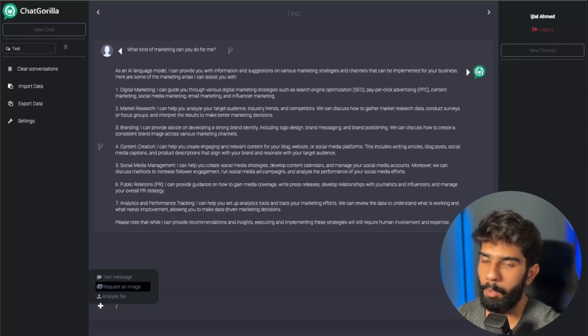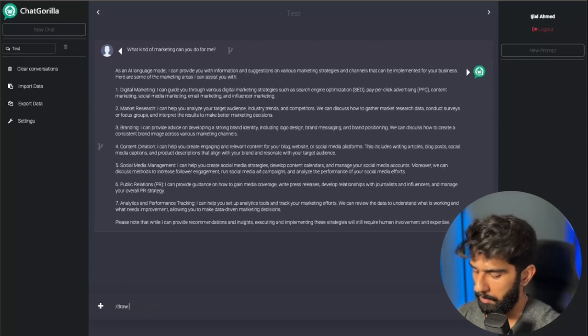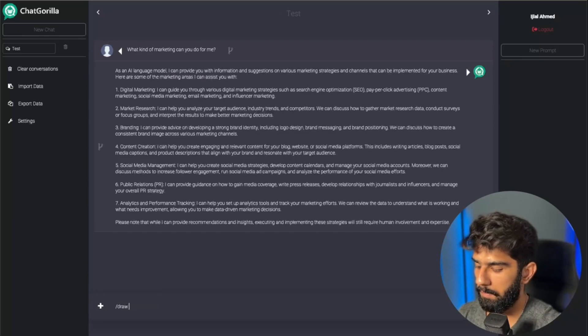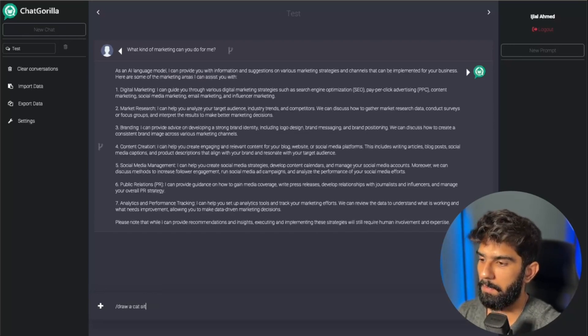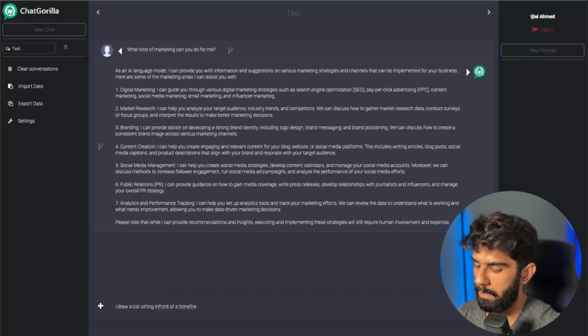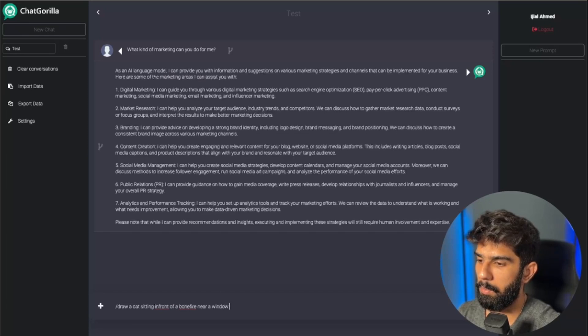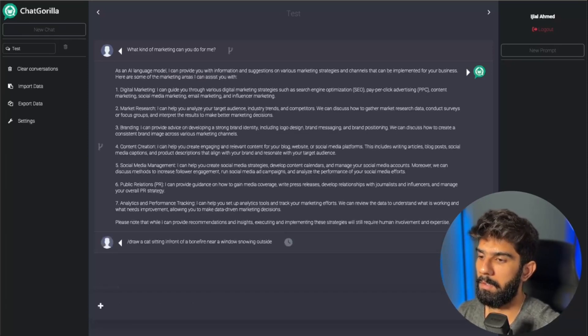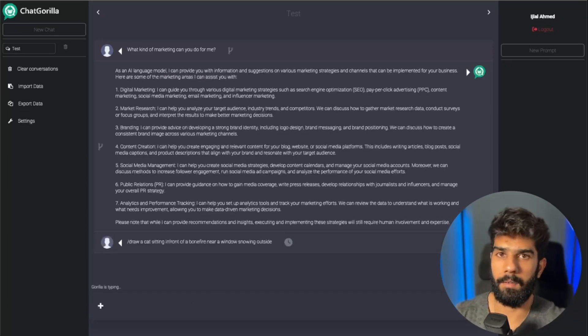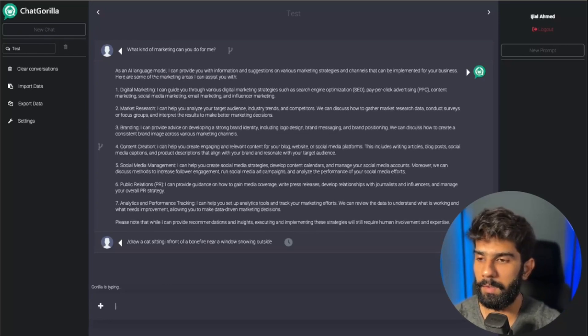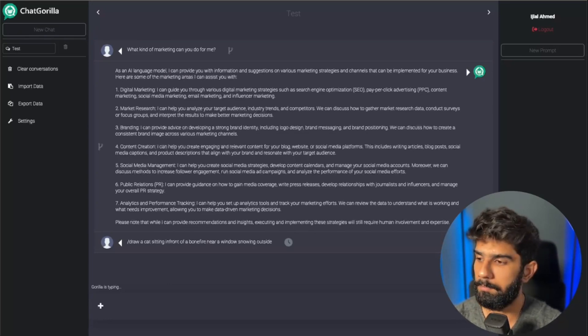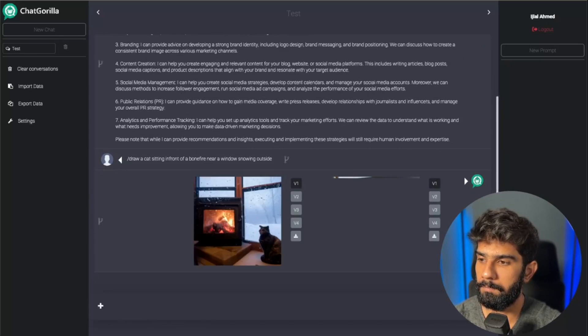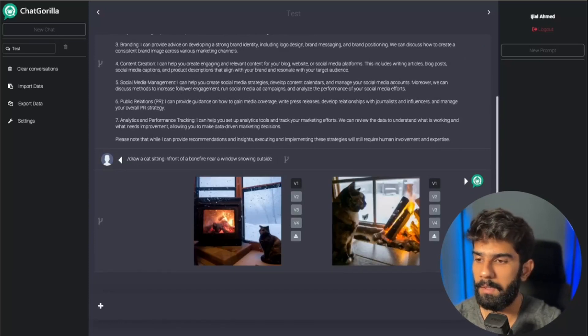Once I select it, I can just ask it for a cat sitting in front of a bonfire near a window, snowing outside. I can simply send that, and it's going to take a few seconds to get me the images that I want. And there you have it.